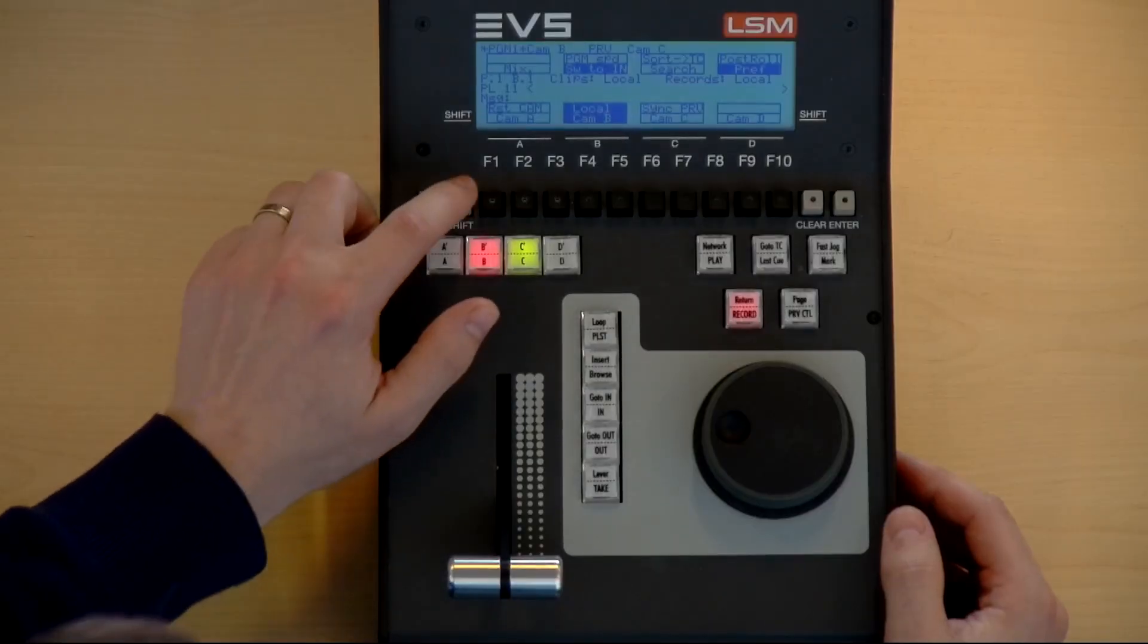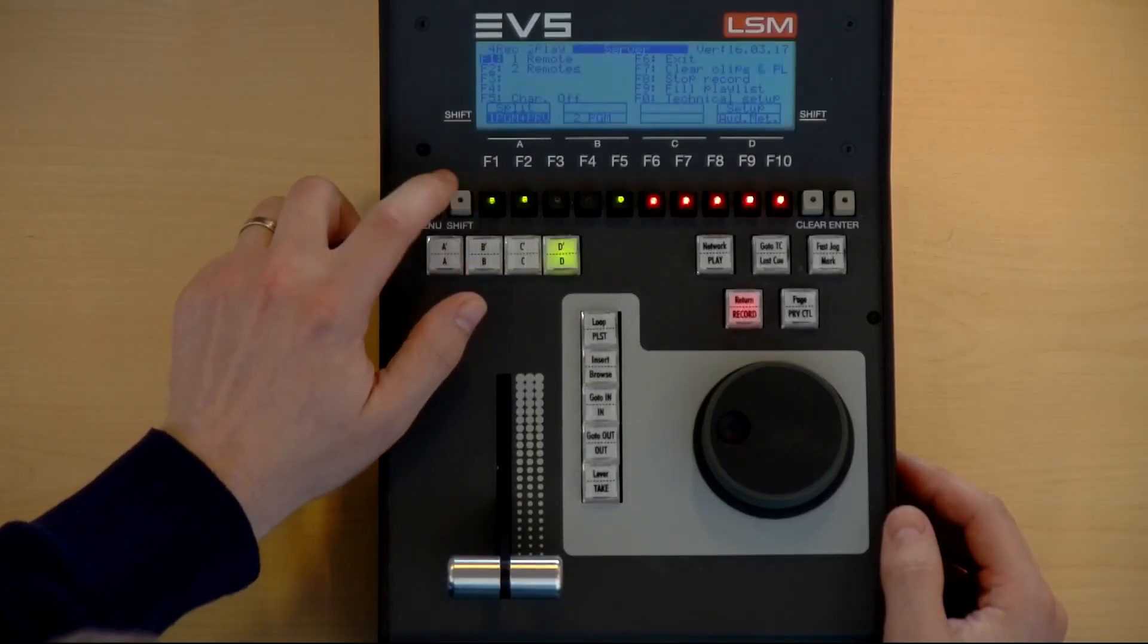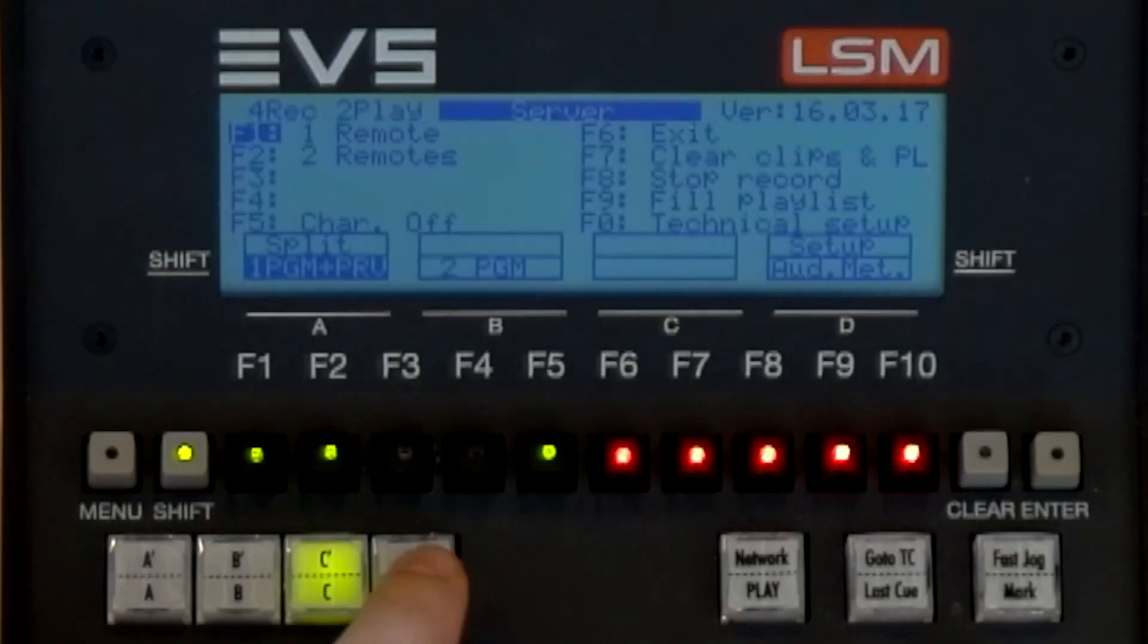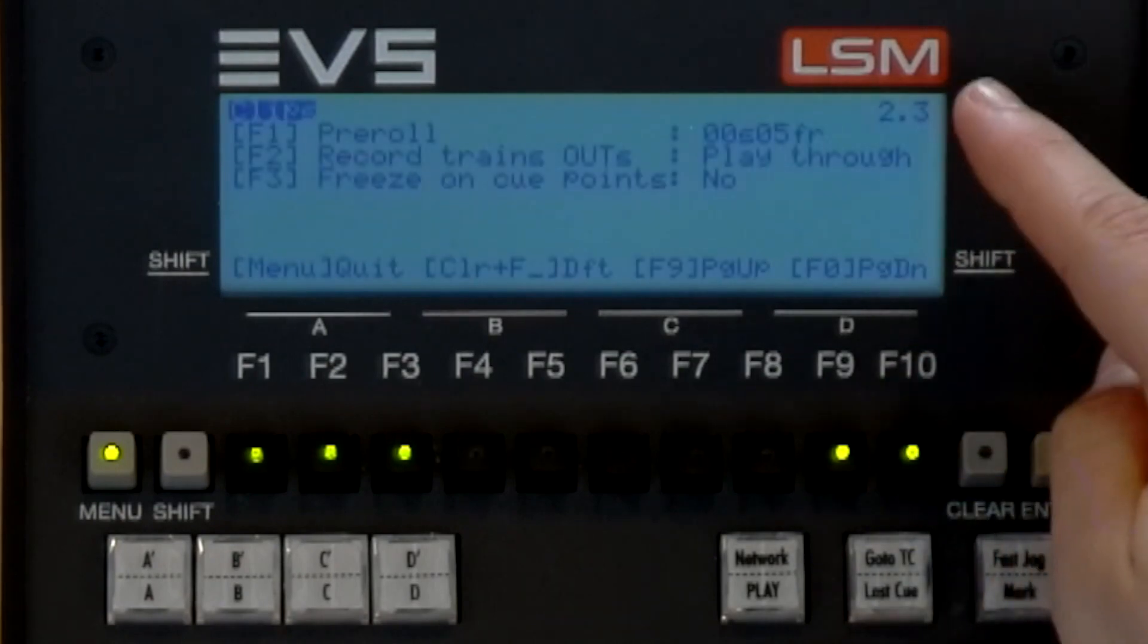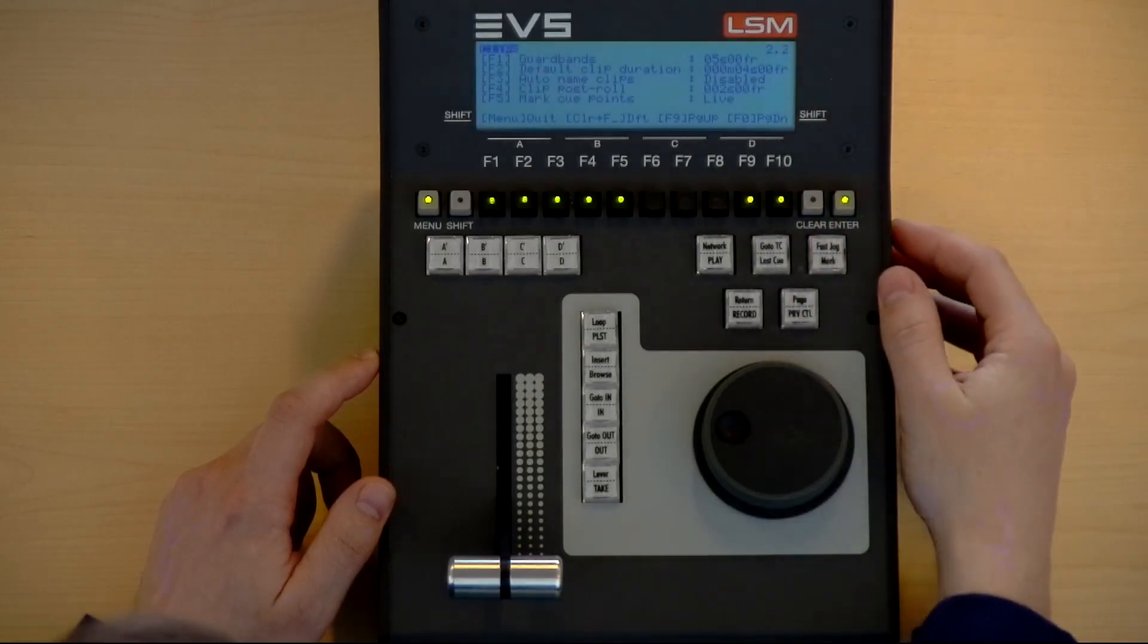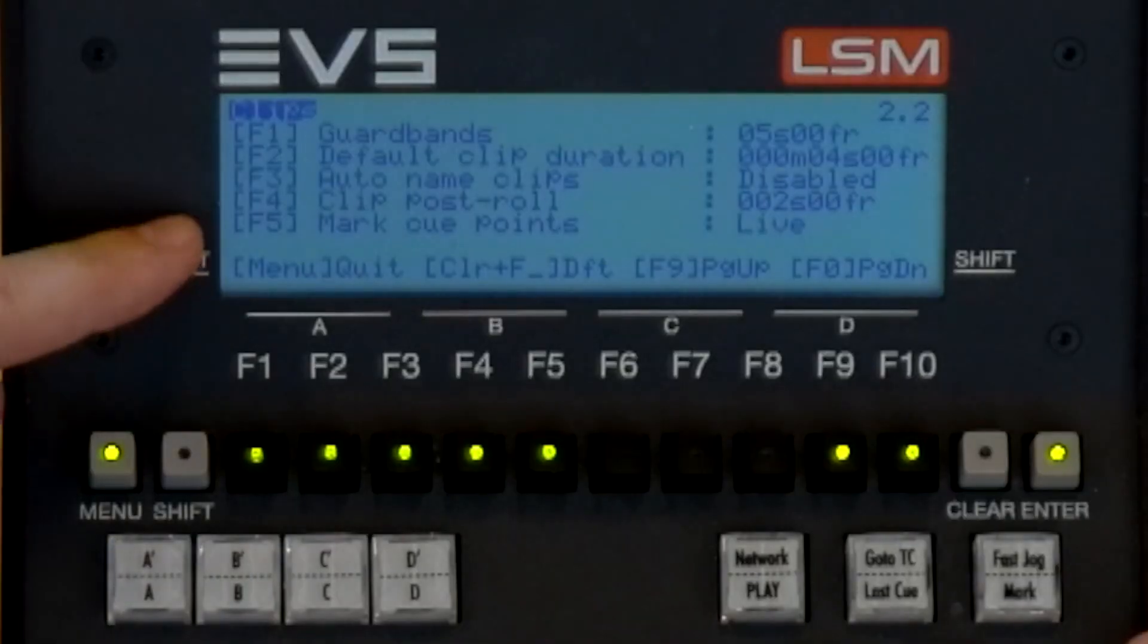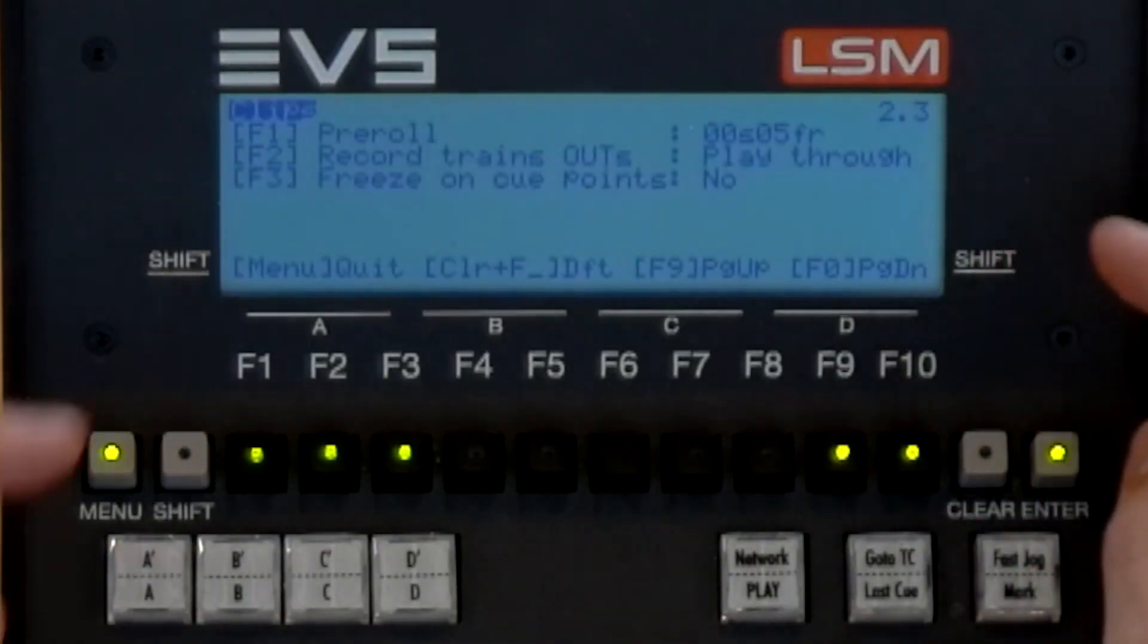The behavior of the cue points are defined by a set of configuration parameters that can be found in the operational setup menu page 2.2 and 2.3. The parameters we need to check for our offside replays are mark cue points and freeze on cue points.